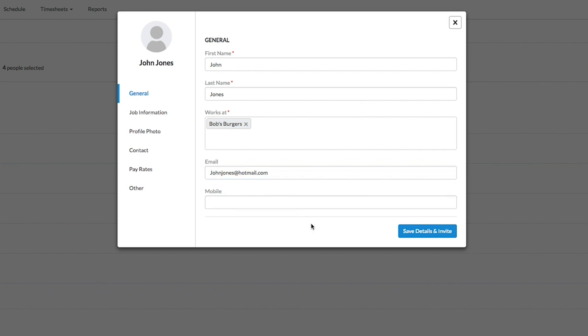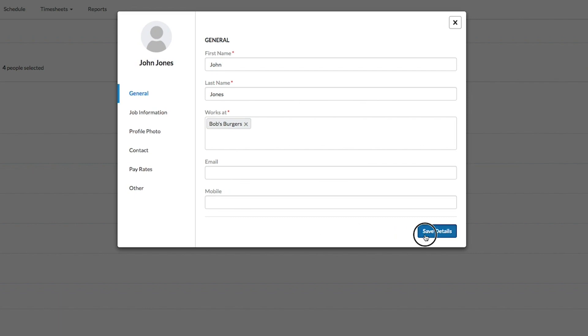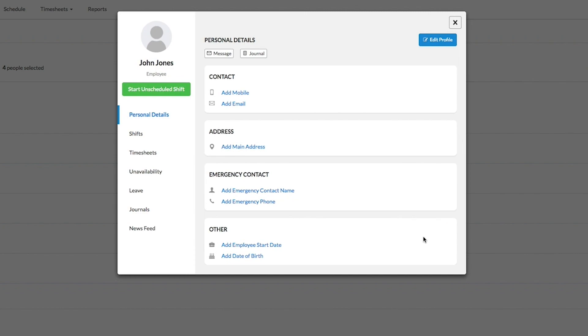If an email address has been included, then click Save Details and Invite, which will send an invitation to the employee to join your business in Deputy.